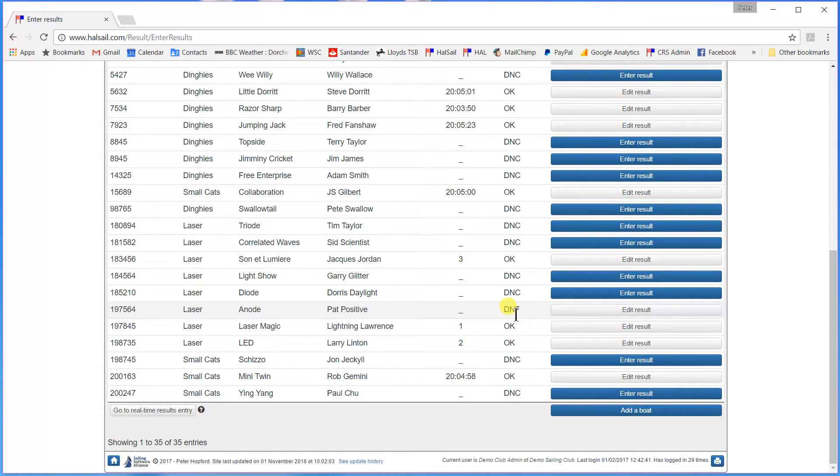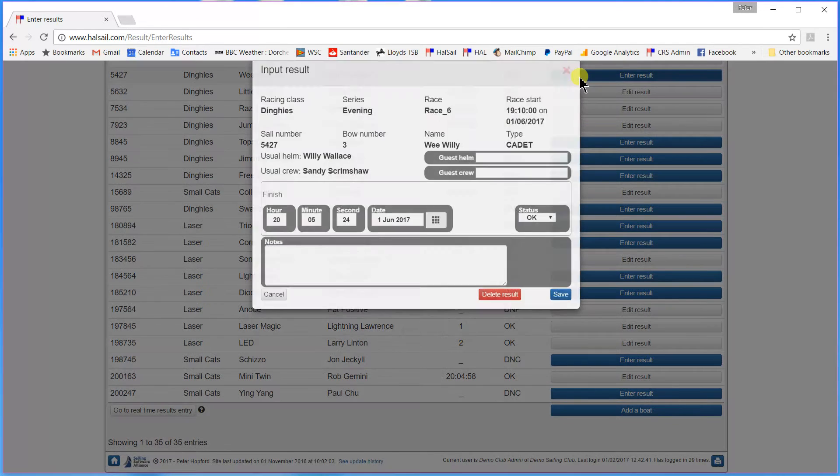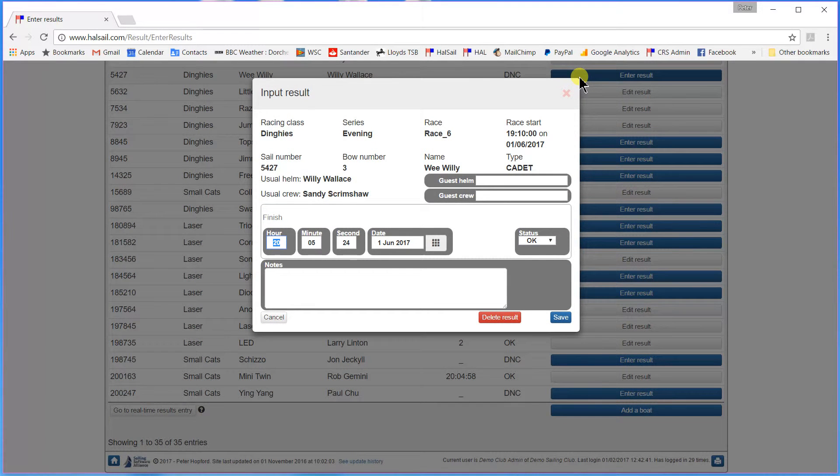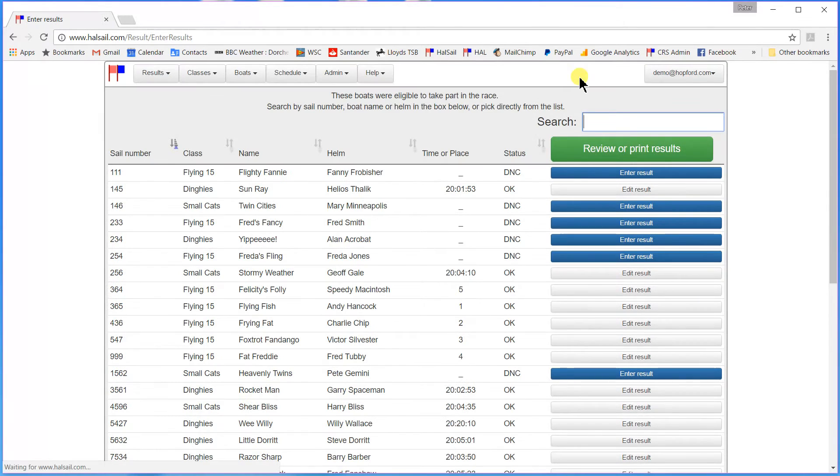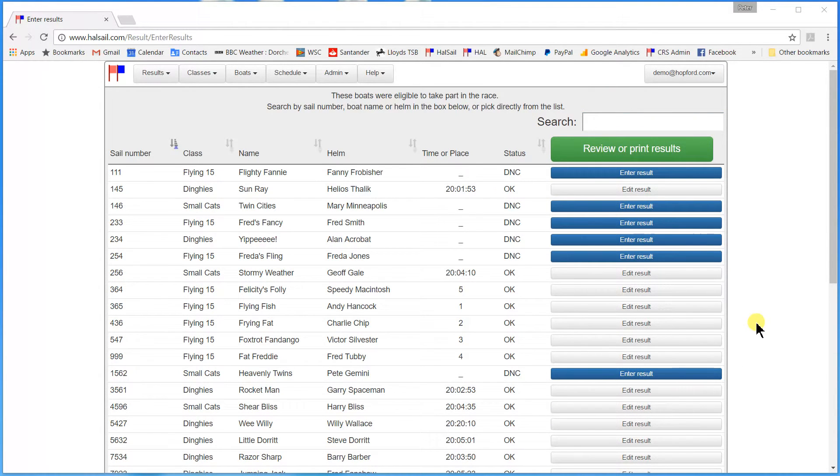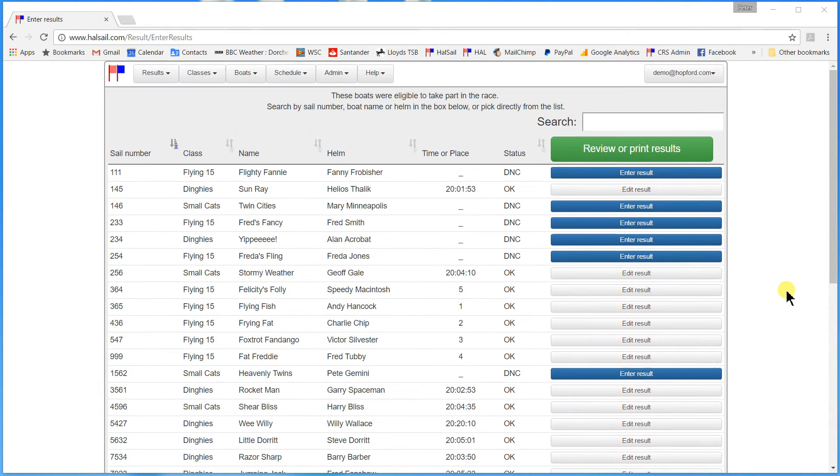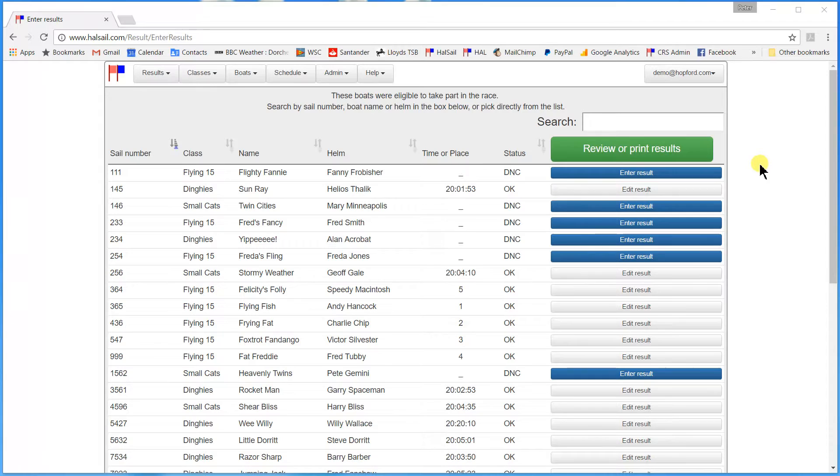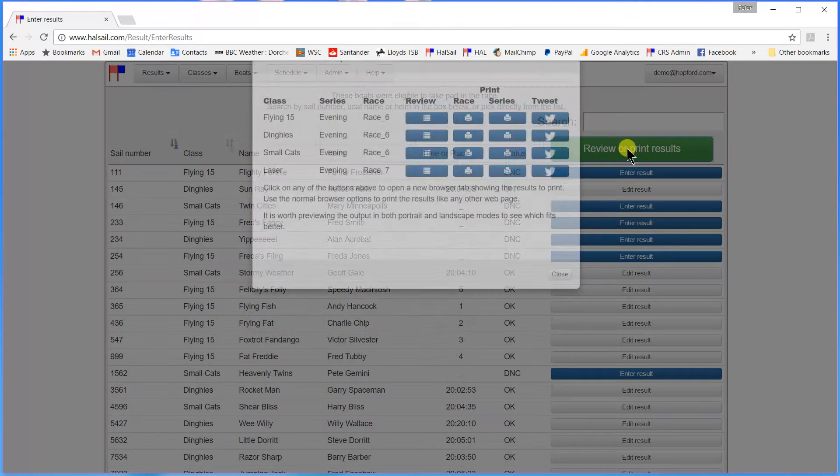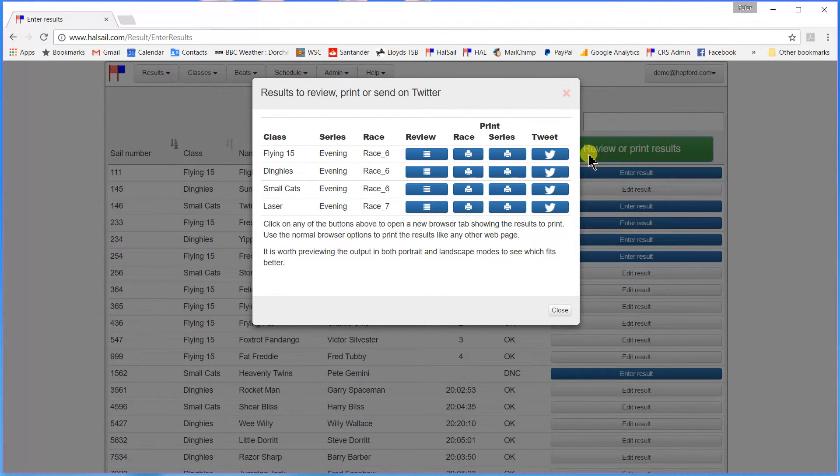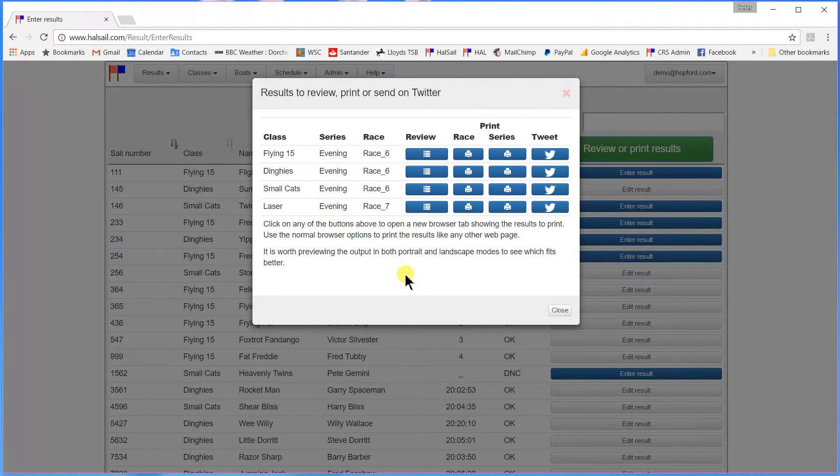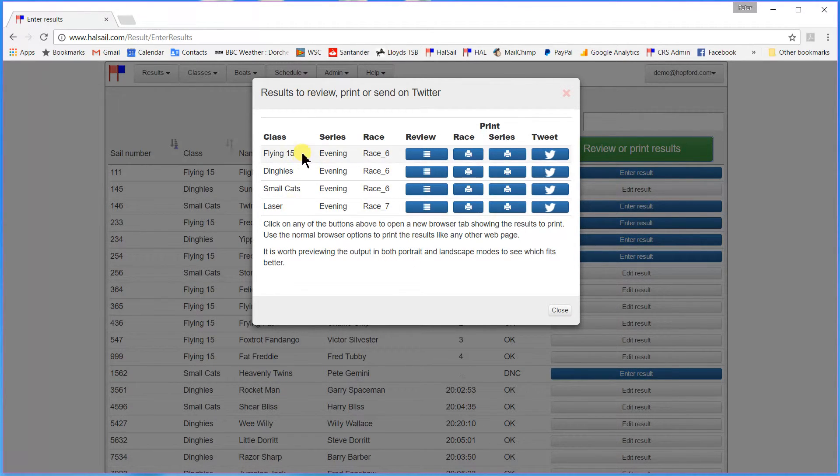And then the final one I have on my list here is a cadet finishing at 20.20.10. So now I have input all my results. And I now want to have a look. Check that everything is OK. And then maybe make a printout. I have clicked review or print results.